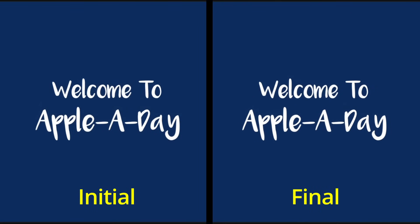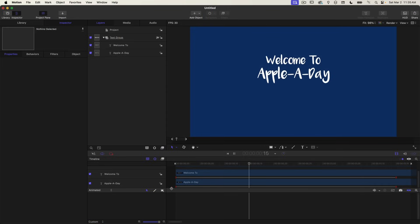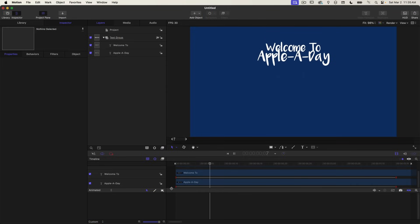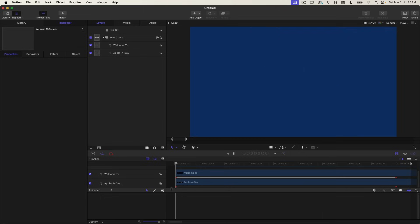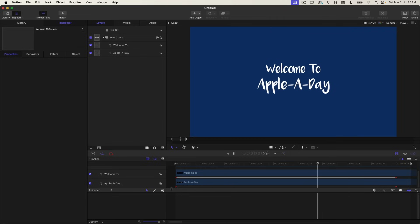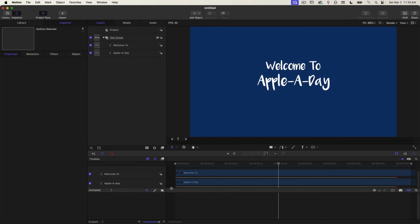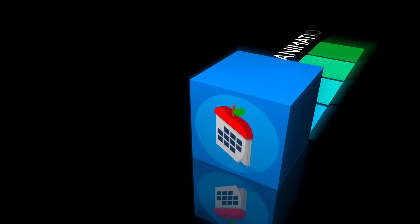So that is how you can step up your game in Apple Motion and animate like a pro using keyframes with the interpolation set to Bezier. I hope this was helpful. Don't forget to like and subscribe. Thanks as always for watching. I'm John Martins and I'll see you in the next episode of Apple A Day.